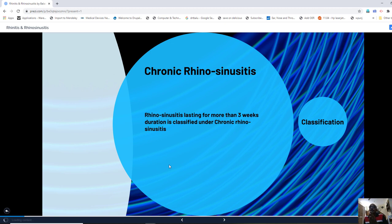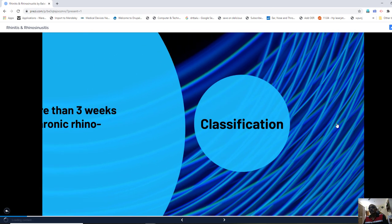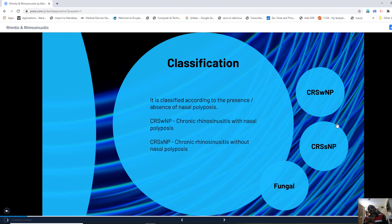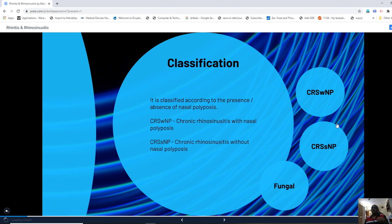Rhinosinusitis lasting more than three weeks is classified as chronic rhinosinusitis. Chronic rhinosinusitis can be divided based on the presence or absence of nasal polyposis: CRS with nasal polyposis, and CRS without nasal polyposis — abbreviated as CRSsNP, where 'sans' indicates without nasal polyposis.